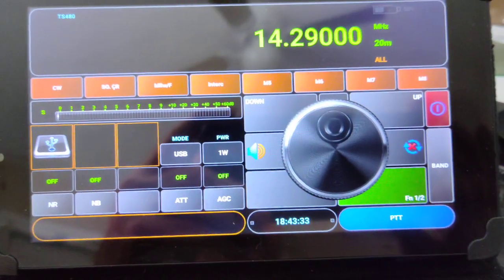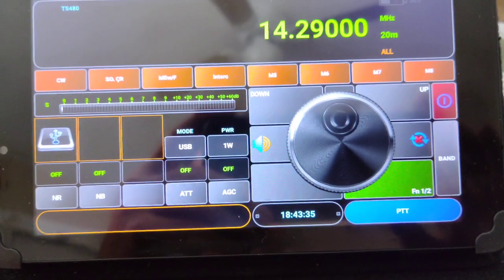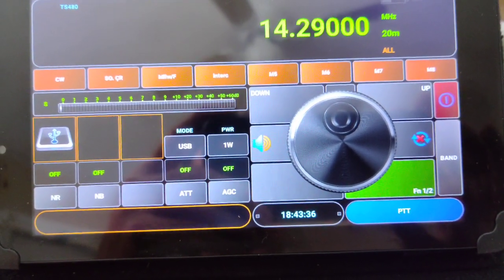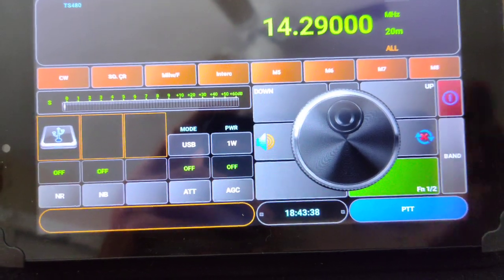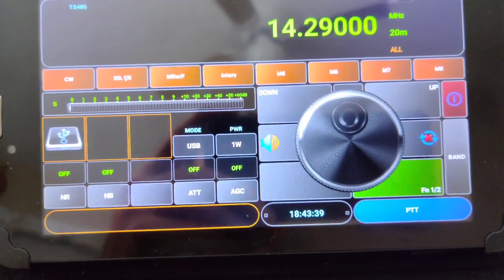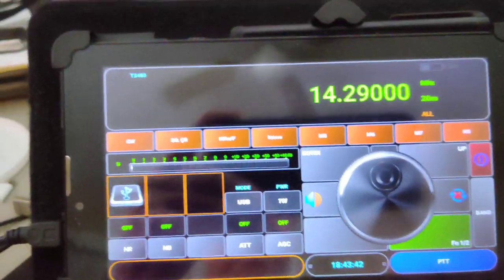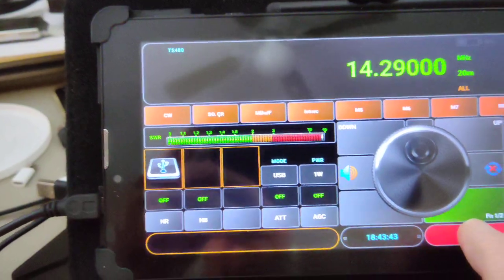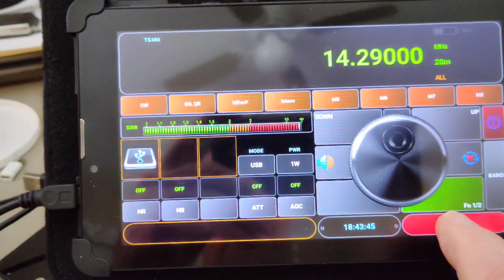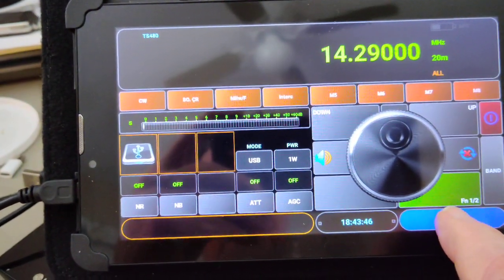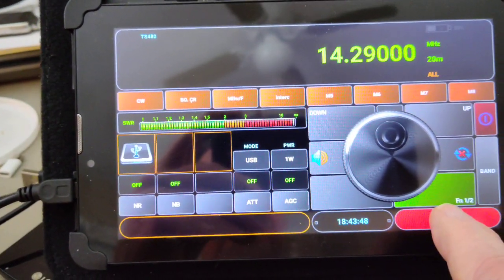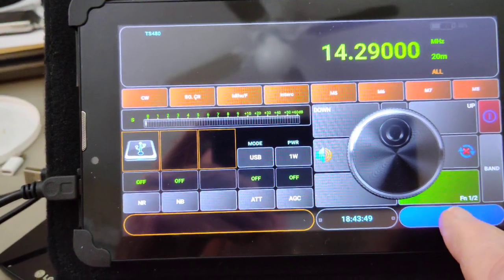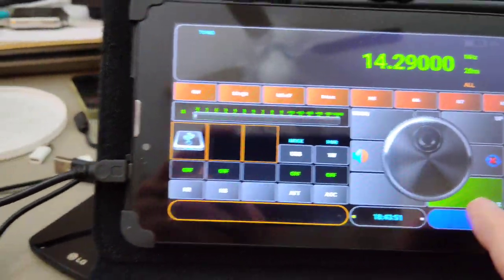So I'm going to transmit from the cat software into a dummy load. Every time we press the key, it sends the transmit request to the transceiver.